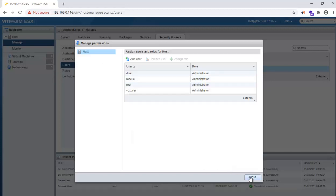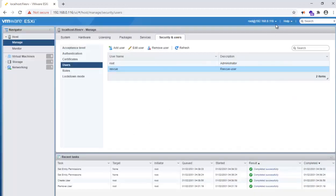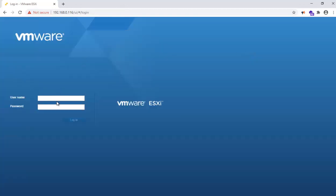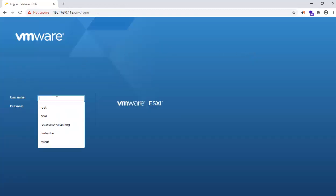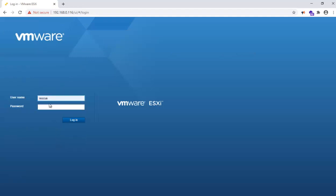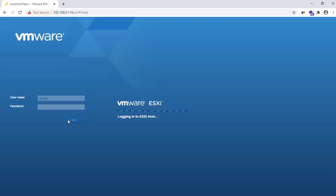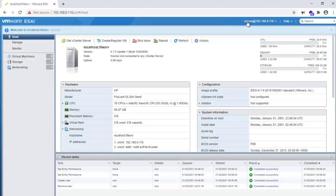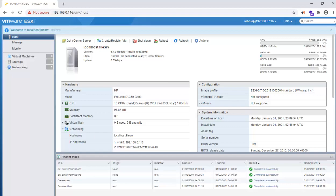So we are good to go. Now let's verify by logging into the system again with the rescue user. Here we go, now this is our rescue user. Thank you very much for watching. Goodbye.